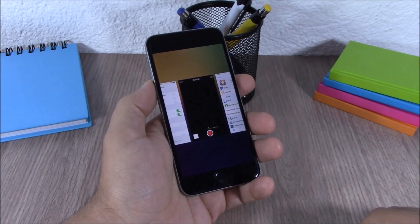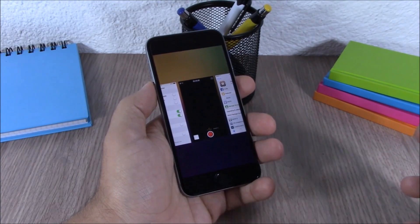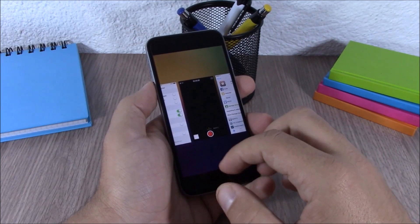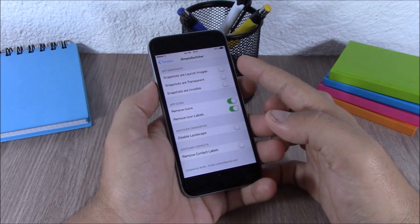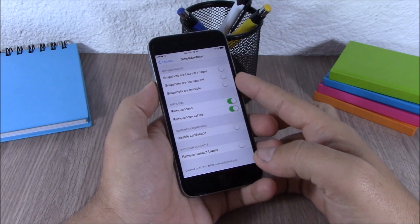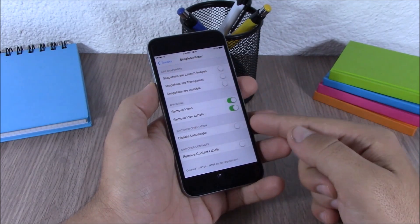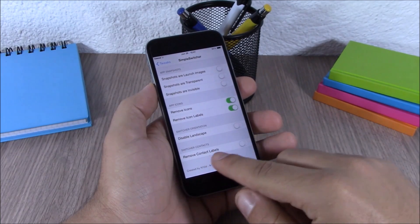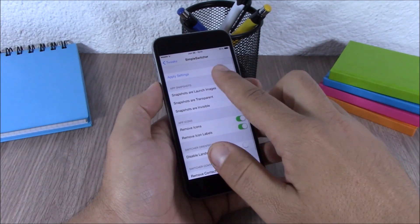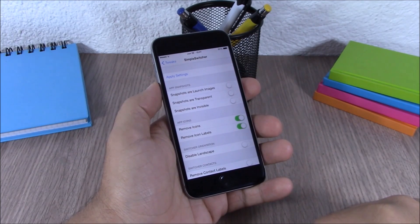The next tweak is called Simple Switcher. This tweak allows you to customize the app switcher of your iOS 8 device. In the settings you can customize the app cards, remove the icons, disable landscape mode, and remove the contact labels. You have an apply settings button — respring your device and all the changes will take effect.